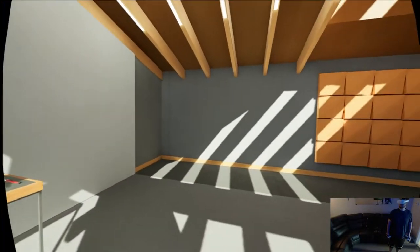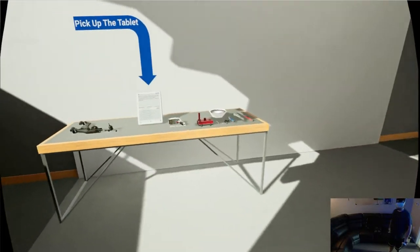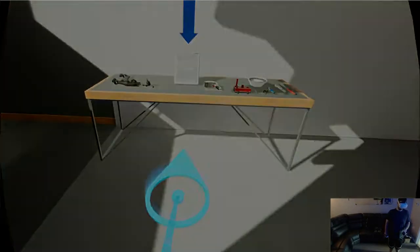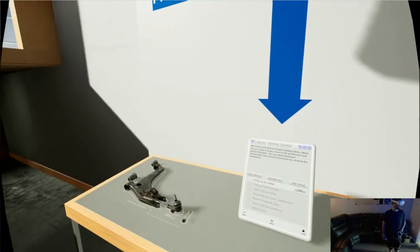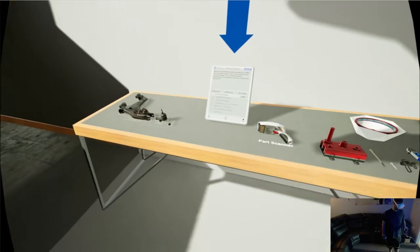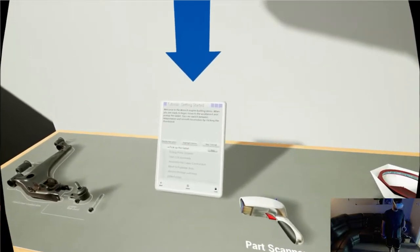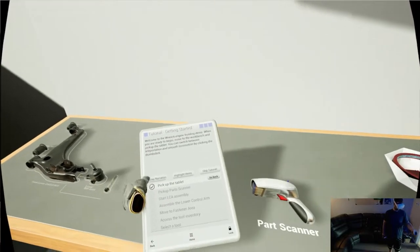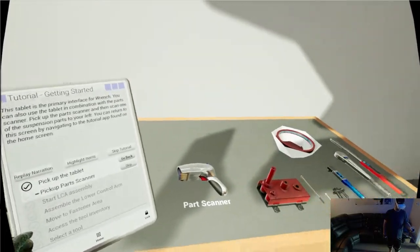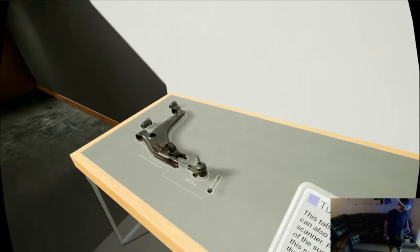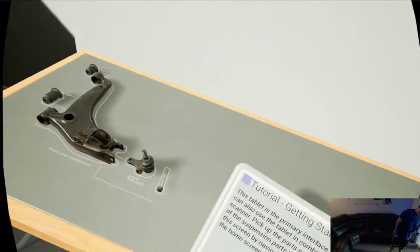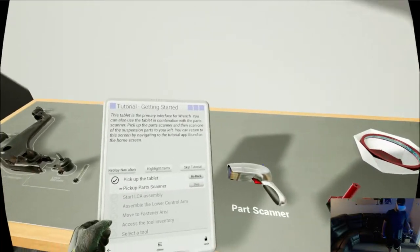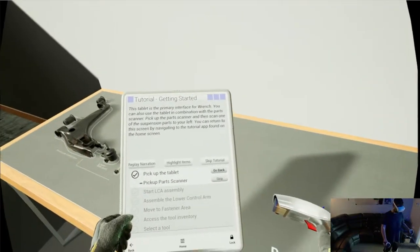Welcome to the Wrench Engine Building Demo. When you are ready to begin, move to the workbench and pick up the tablet. You can switch between teleportation and smooth locomotion by clicking the thumbstick. Oh. Okay. I'm really slow though. This tablet is the primary interface for Wrench. The tablet is used in combination with the parts scanner. Pick up the parts scanner and then scan one of the suspension parts to your left.